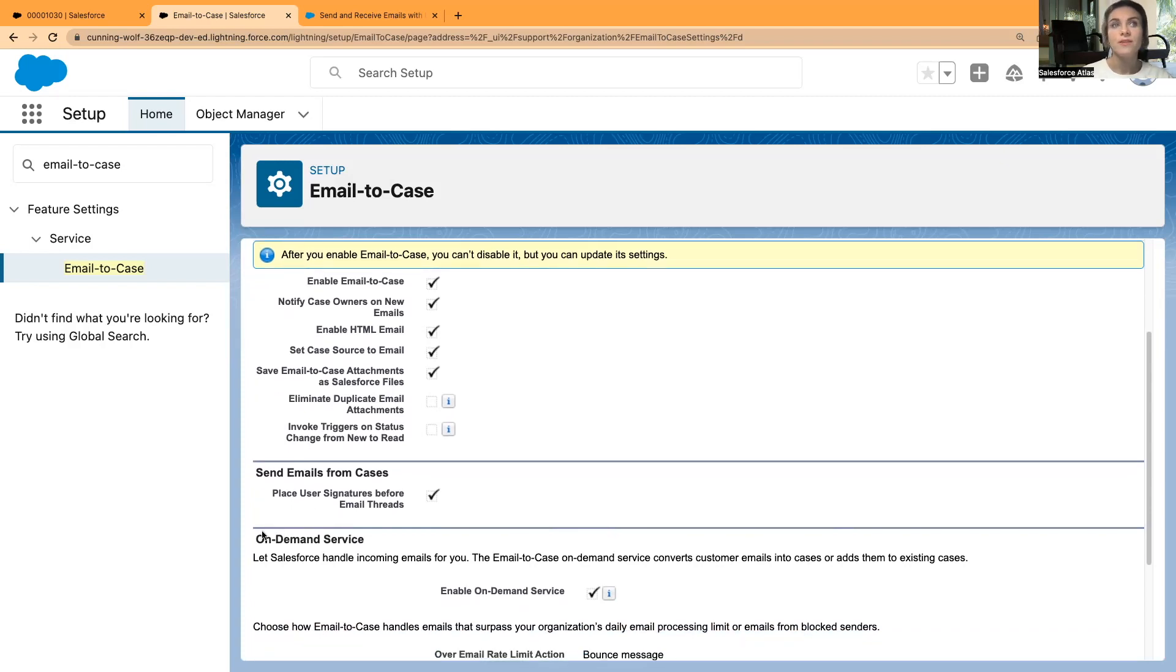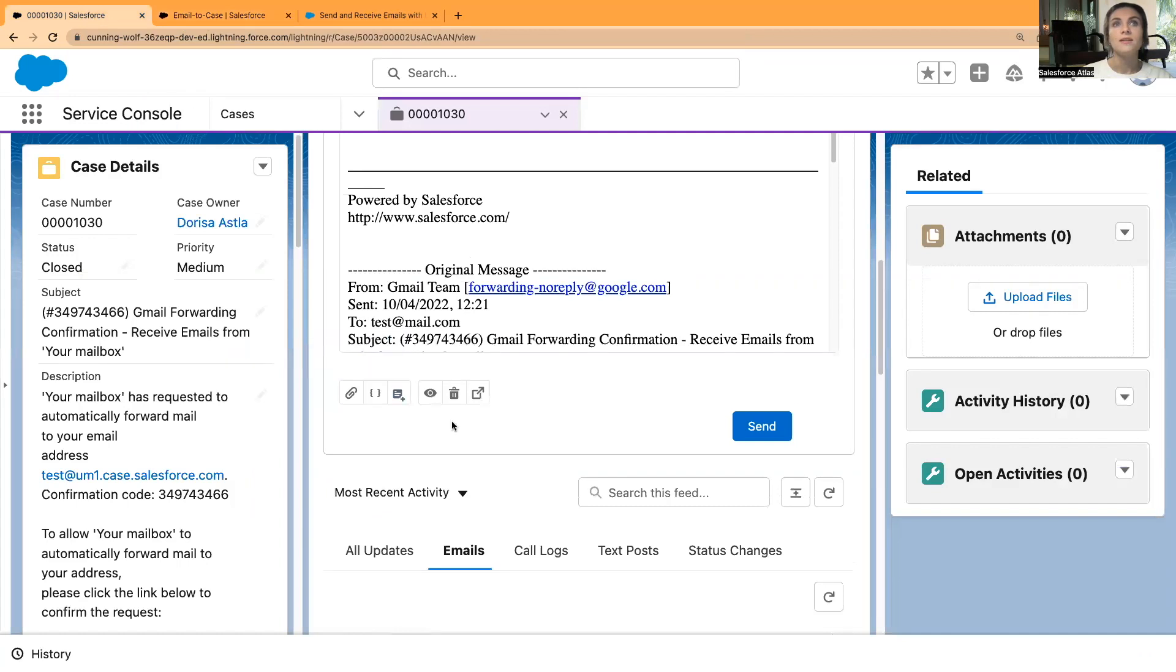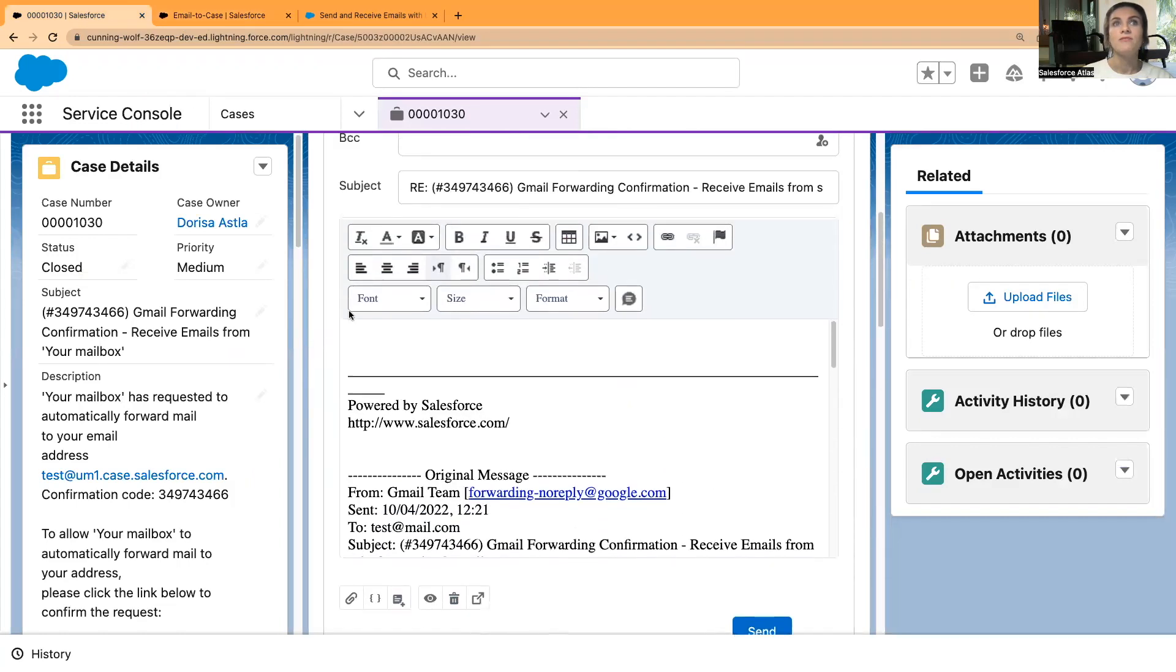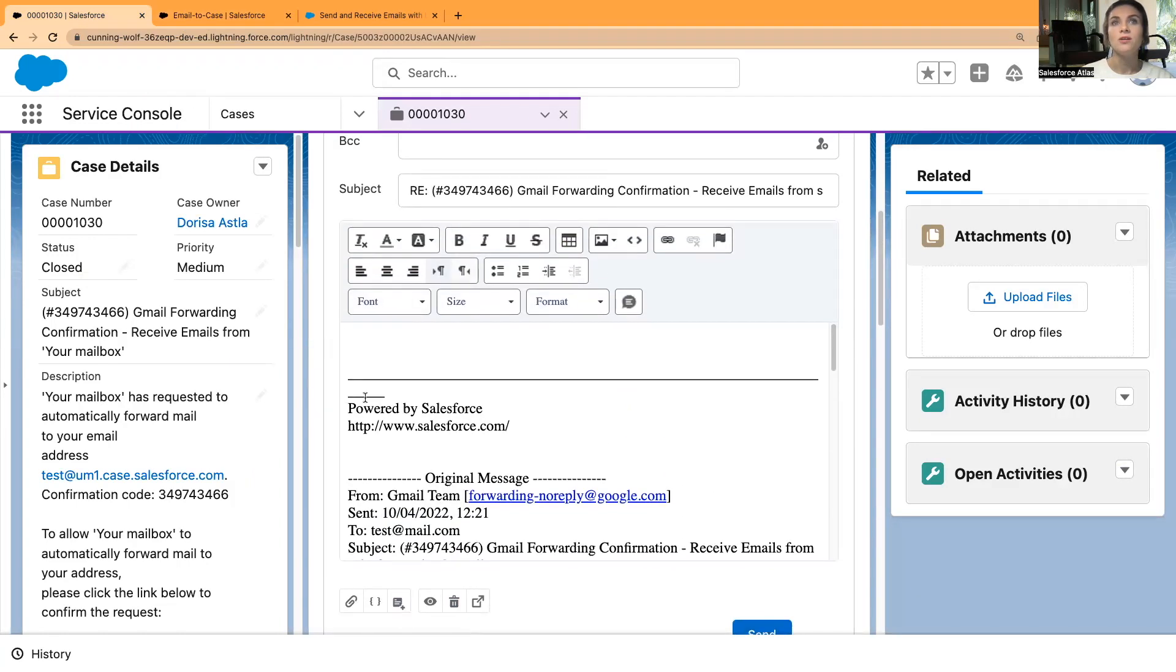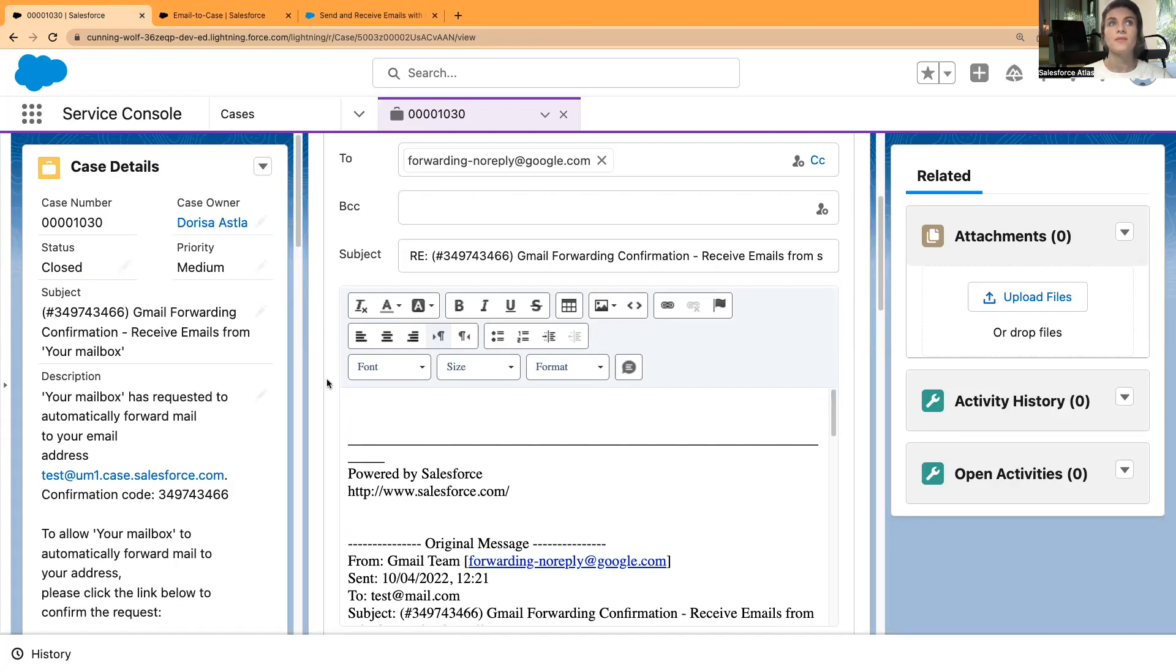If you read those emails, then from new the status will change to read. You can either tick it or untick it. You can test as well and see if that's for you. Send emails from cases. Place user signature before email threads. The user signatures, if you create a user signature, then replying here in the email console, if you type in anything, it will automatically add your email signature before any threads.